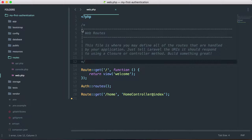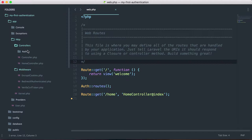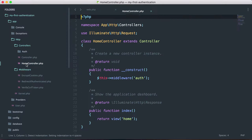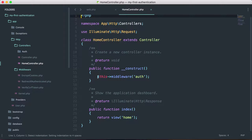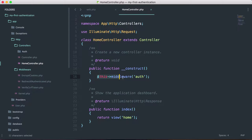Let's see what's going on. The /home route maps to the HomeController and the index method. If we go to app/Http/HomeController, we can see that in the constructor, we're running a middleware called 'auth'. Let's figure out what this auth middleware is doing.